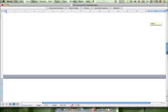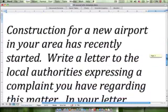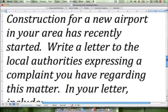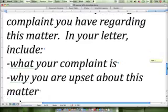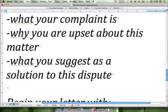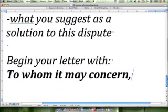The question, as seen recently in Australia, reads: construction for a new airport in your area has recently started. Write a letter to the local authorities expressing a complaint you have regarding this matter. In your letter, include what your complaint is, why you are upset about this matter, and what you suggest as a solution to this dispute. Begin your letter with 'To whom it may concern.'